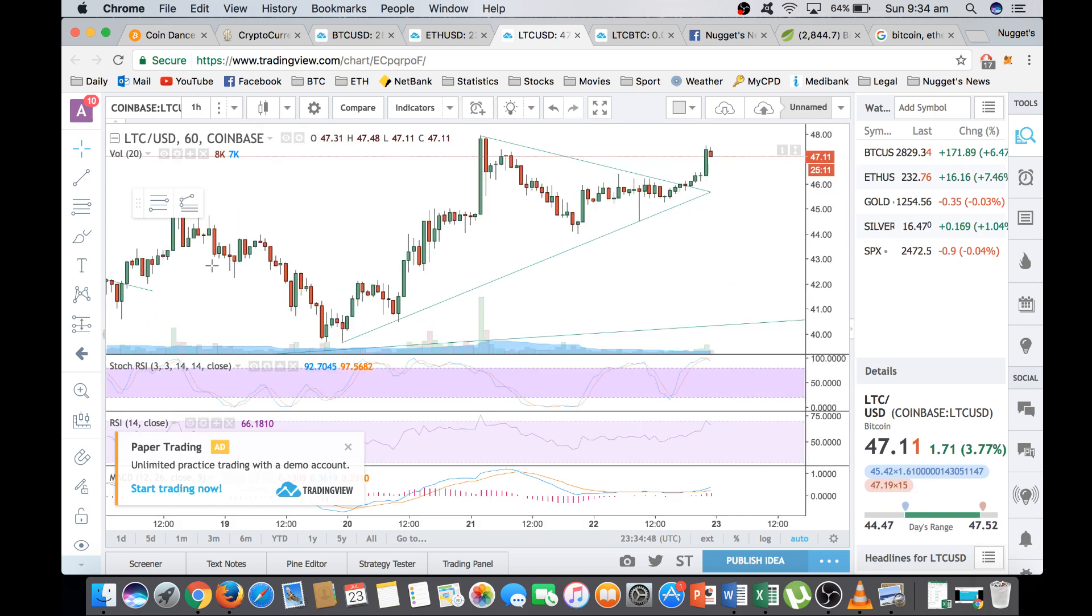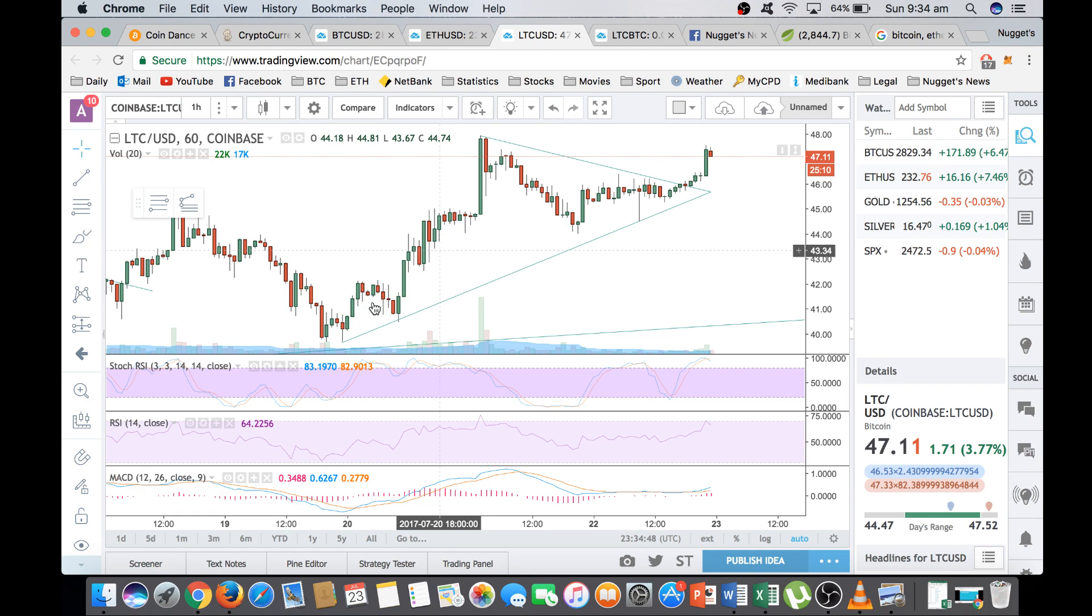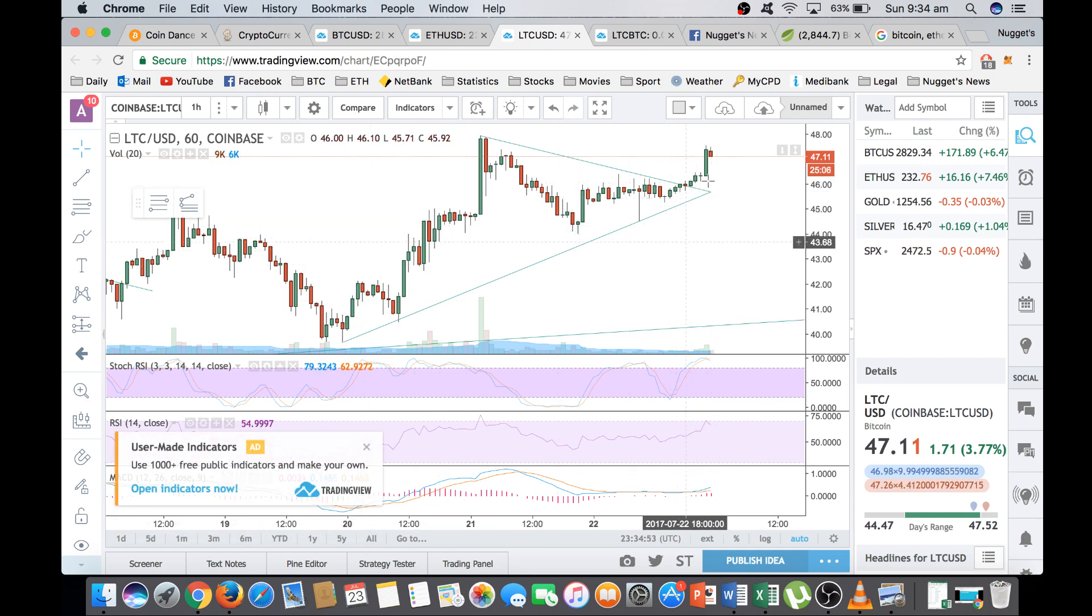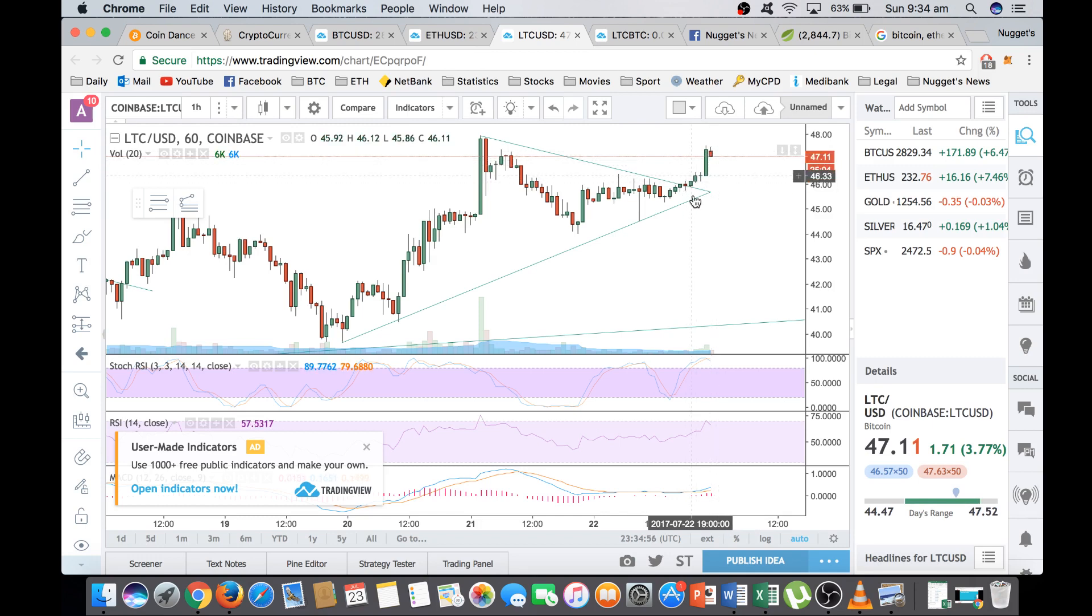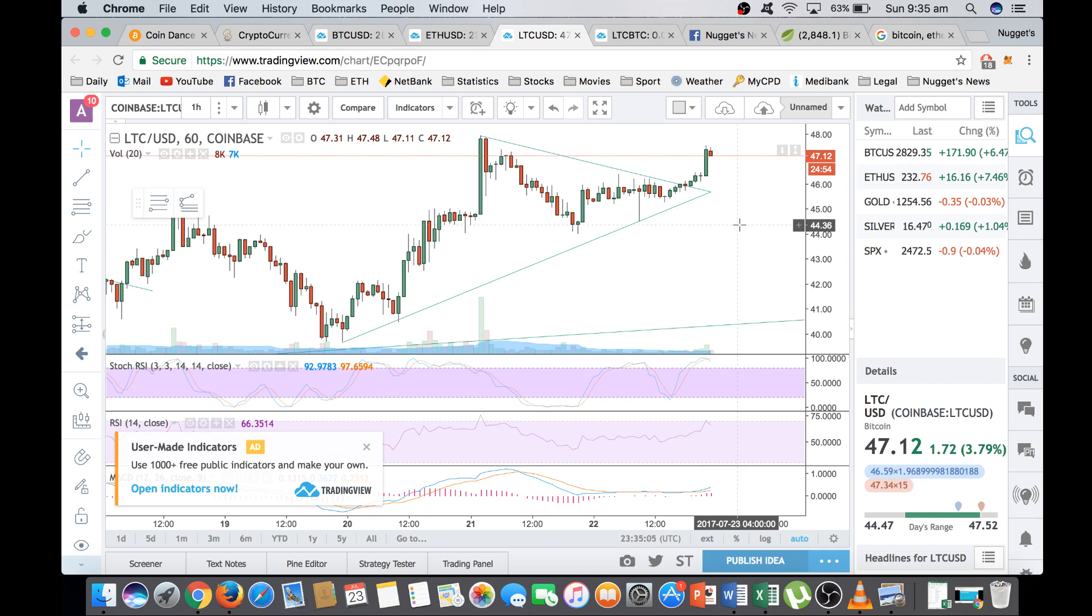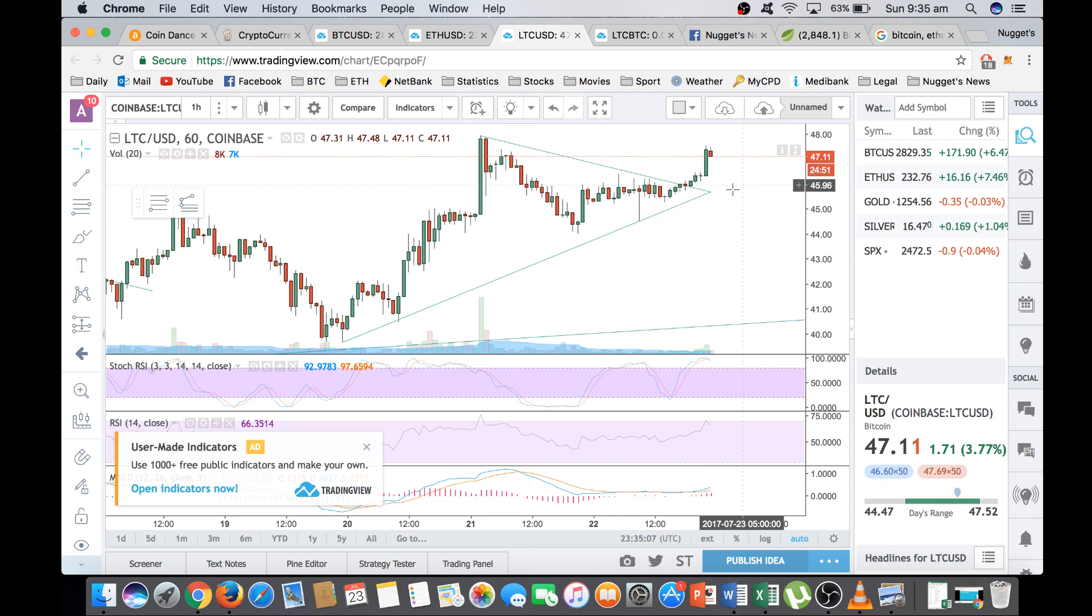And again, we'll zoom into the hourly chart and we've just broken out of this wedge again, this pennant and I still expect Litecoin to remain strong and really positive signs. If Litecoin was going to break down, it would have broken down on that fundamental news and the fact that it stayed strong is a really good long-term sign for me and what I'm looking at.